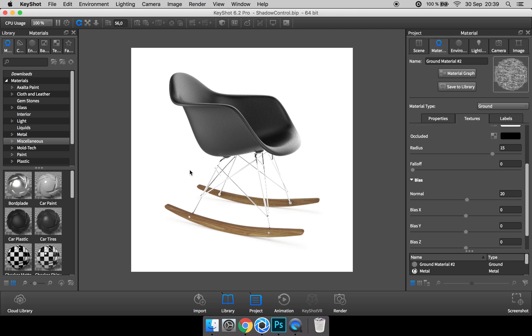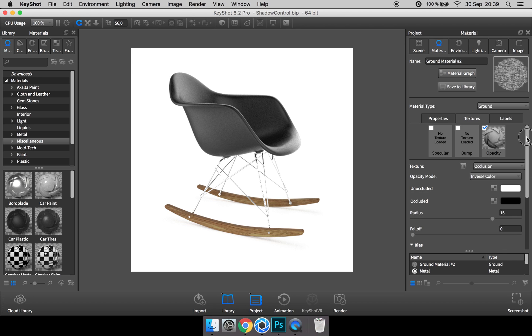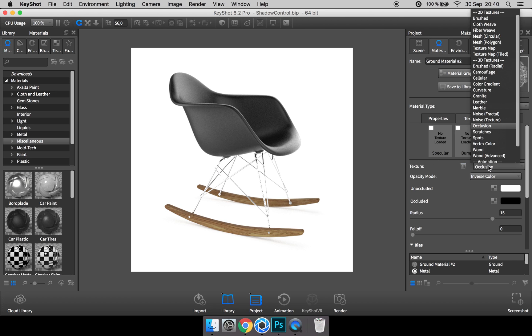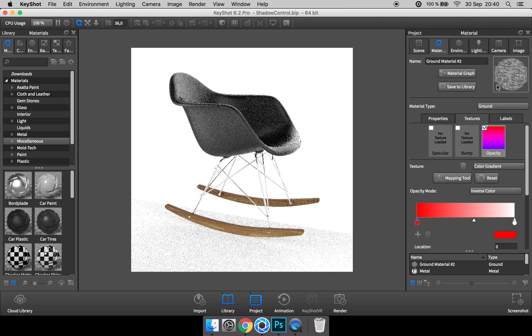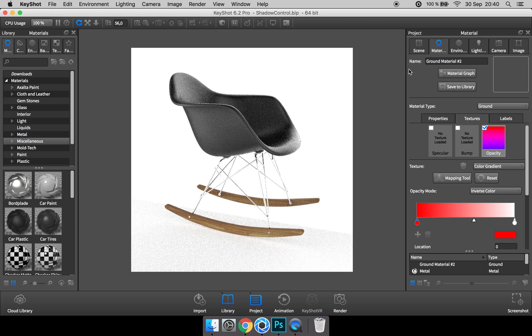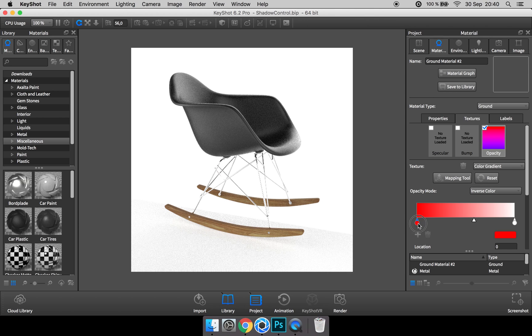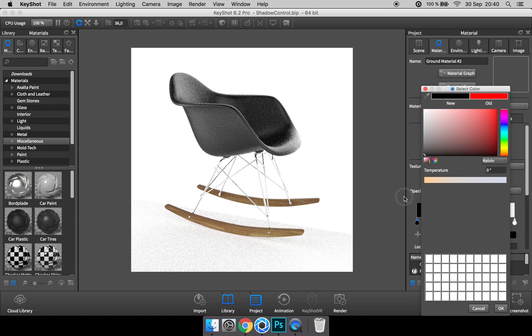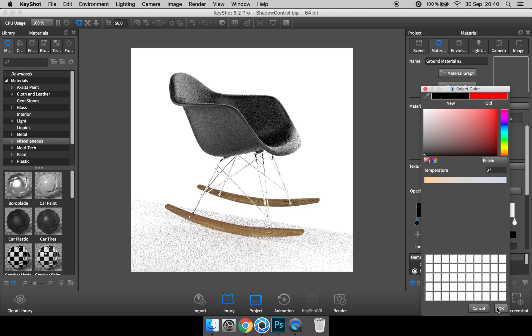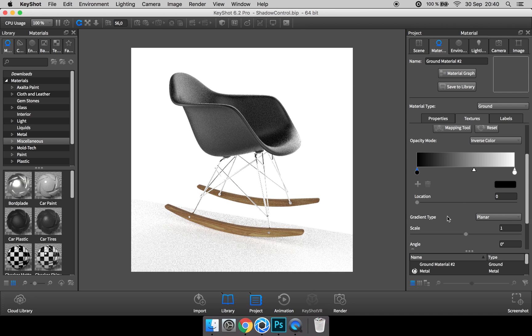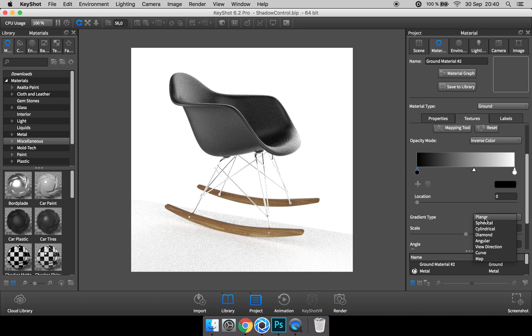The thing is that this occlusion opacity trick also takes away the shadow here in the middle because there's so much distance from the seating to the ground plane. So if you want to retain that shadow as well, there's another way to do it. Instead of using occlusion as a texture, you can go ahead and use a color gradient. And first of all, change this color to black.